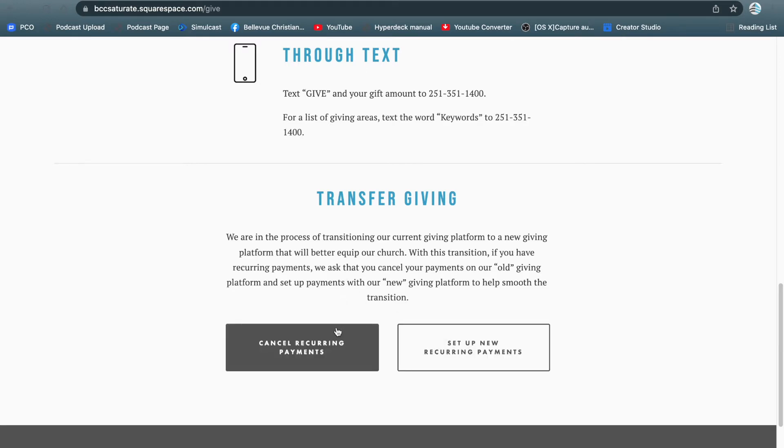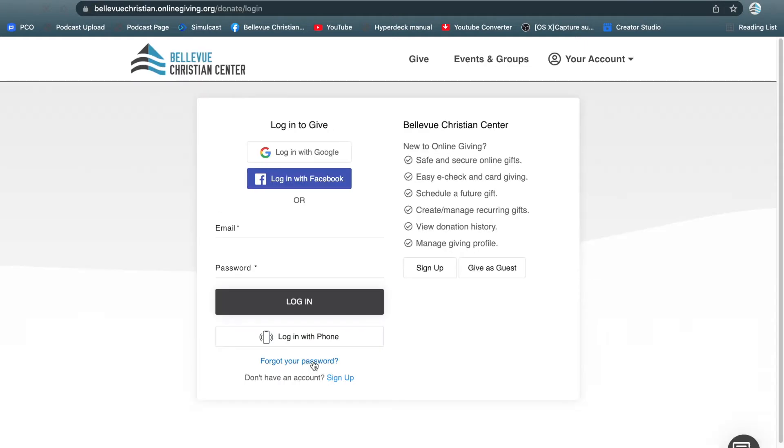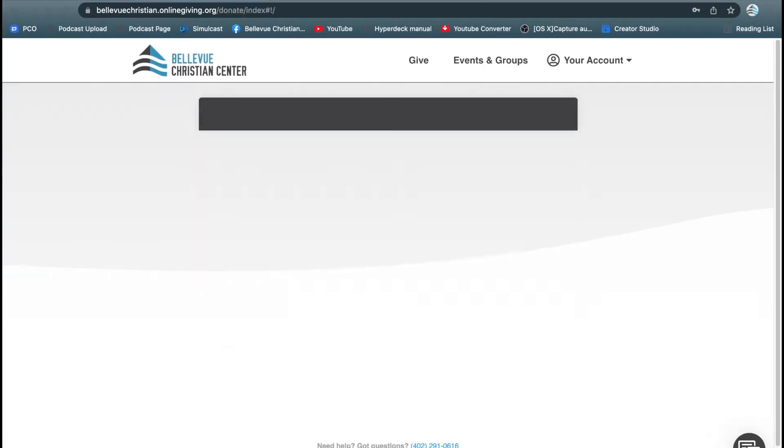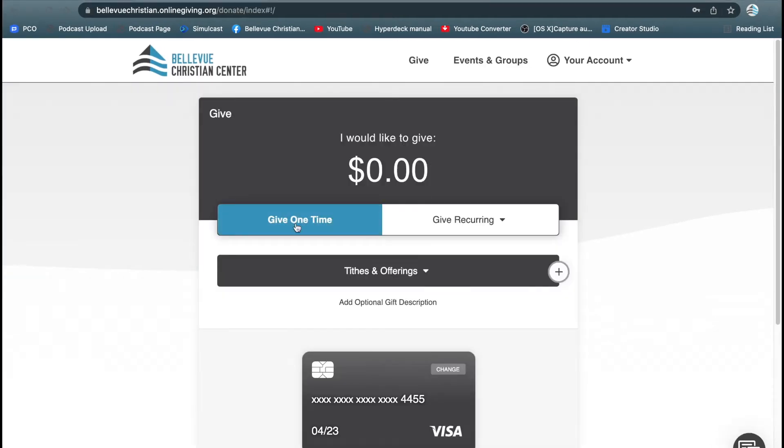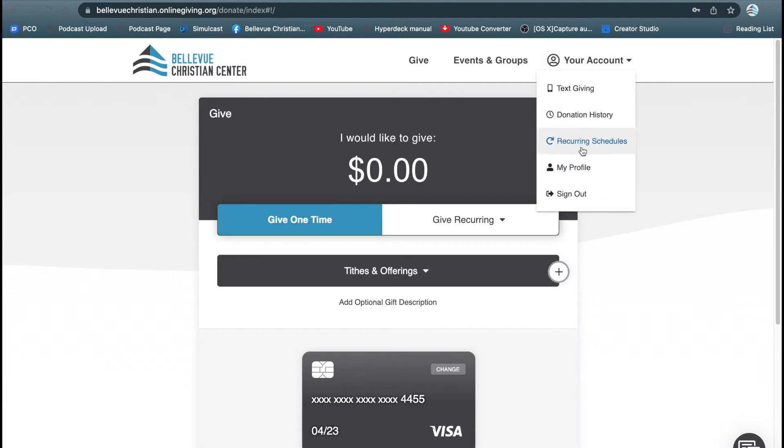Click on the button that says cancel recurring payments. That will take you to our Giving platform and log in. Once you're here, go up to the top, click on your account, and click on recurring schedules.